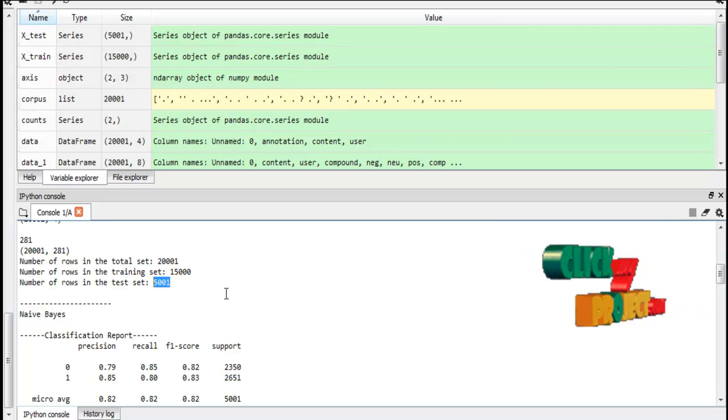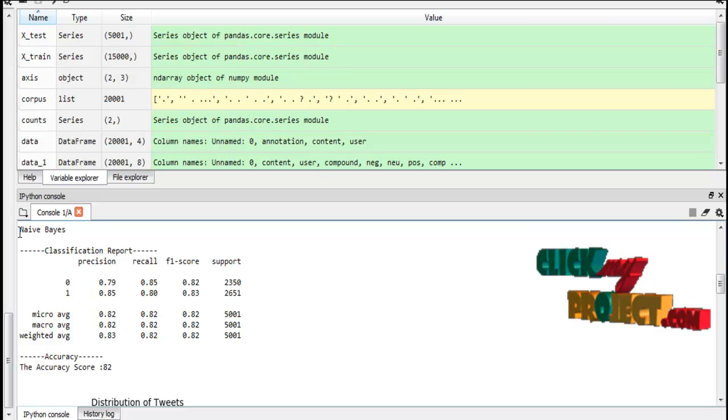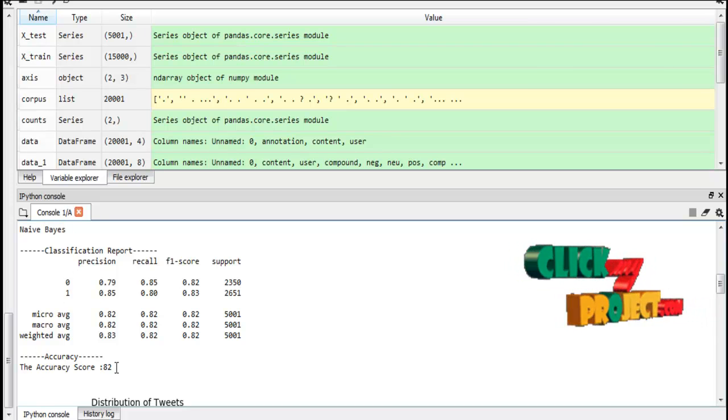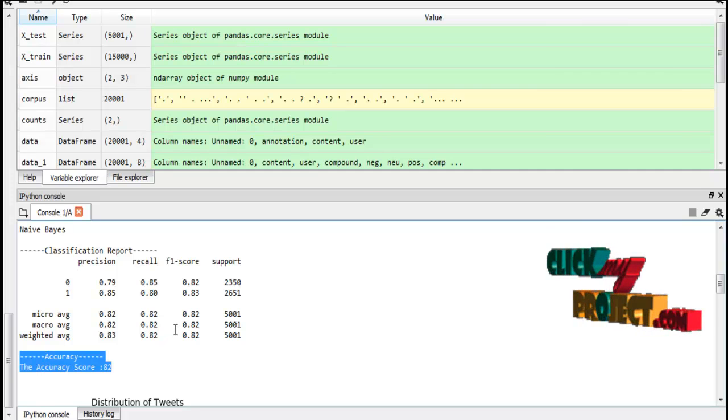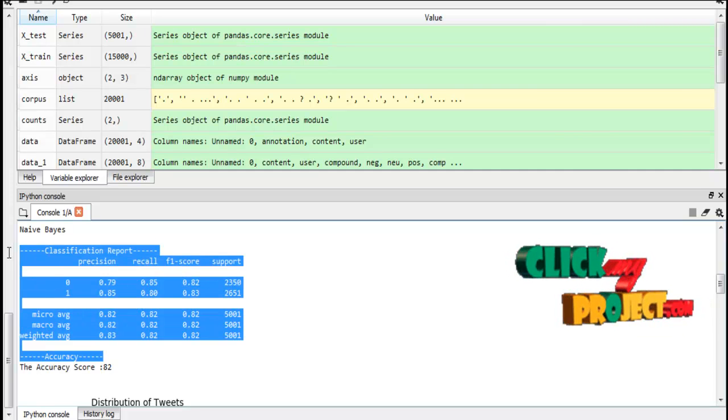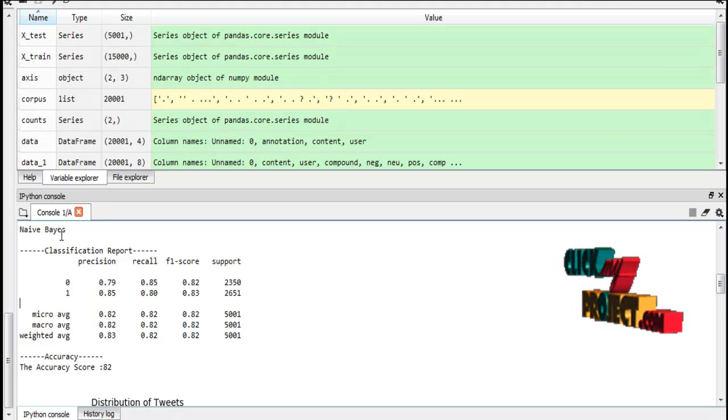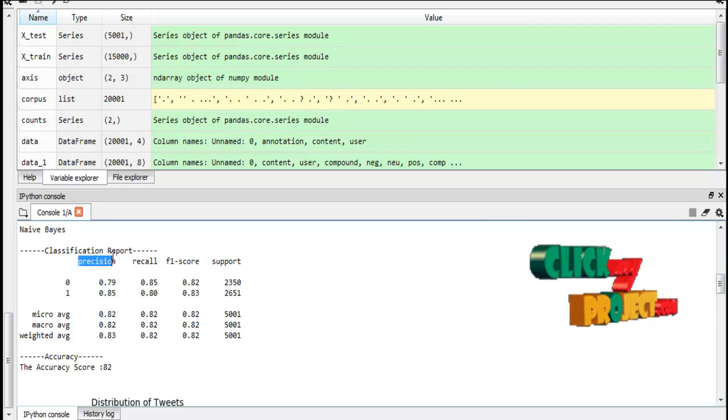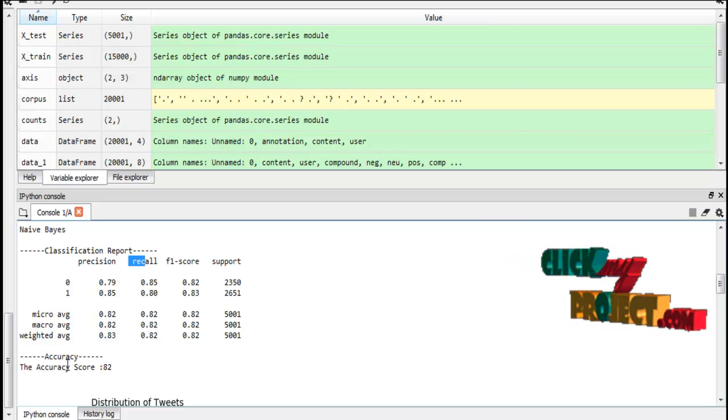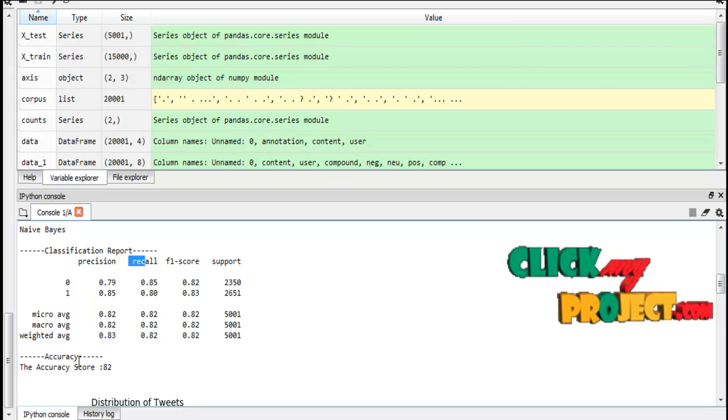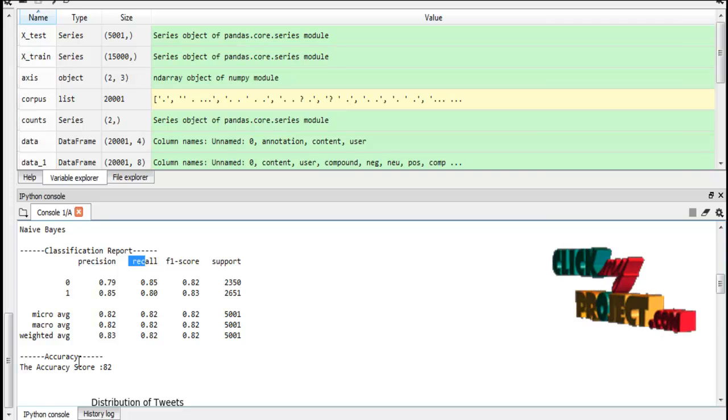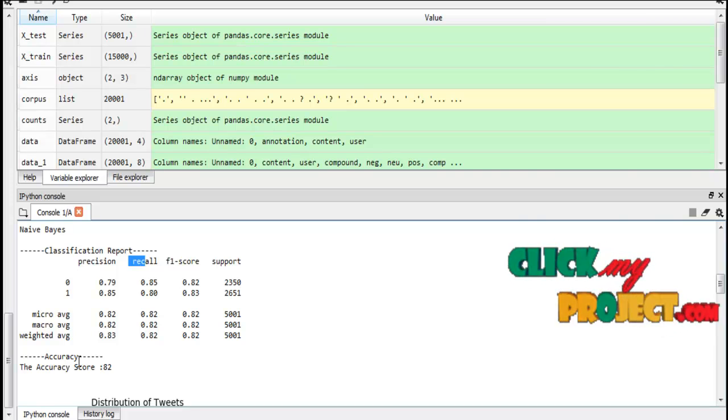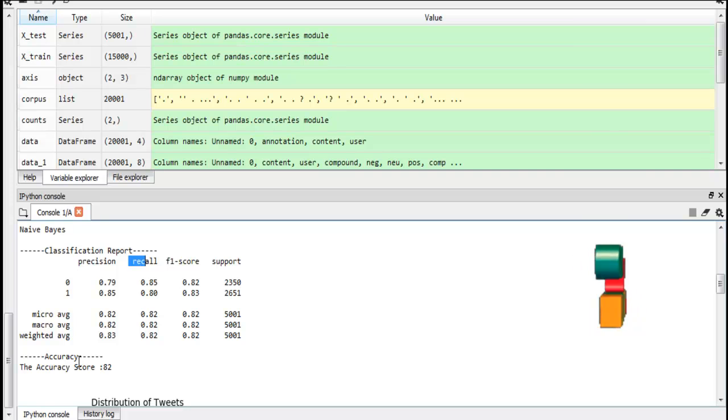After that we implement the classification algorithm, that is Naive Bayes. By using Naive Bayes we achieve 82% accuracy. So this is the classification report. With the help of Naive Bayes we find some performance metrics such as precision, recall, F1 score and accuracy. Accuracy means overall prediction and precision recall, F1 score are also some of the metrics.